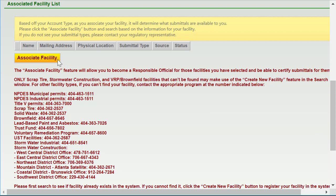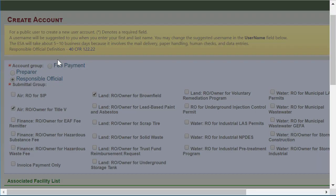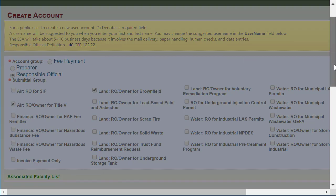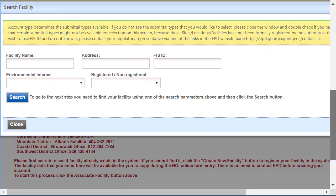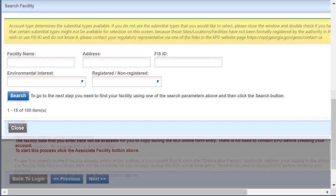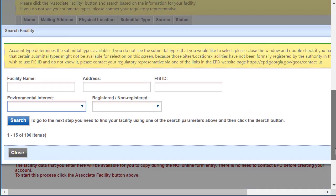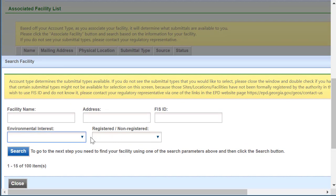Click Associate Facility to choose the name of your associated master facility from the provided list. Use the Search Master Facility tool to locate your facility. Leaving the search field blank and clicking Search will return all facilities in the system. Click the facility and application for which you are responsible.